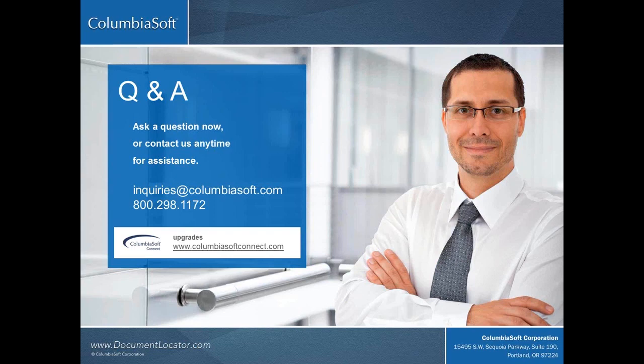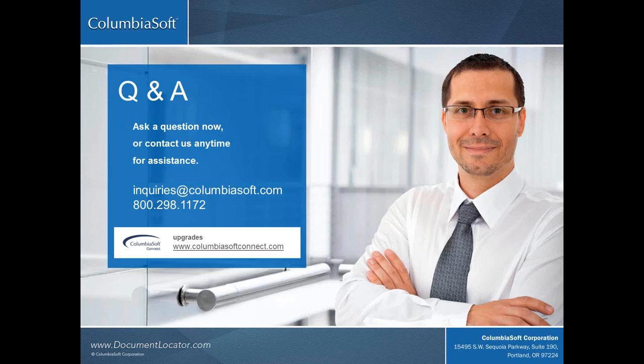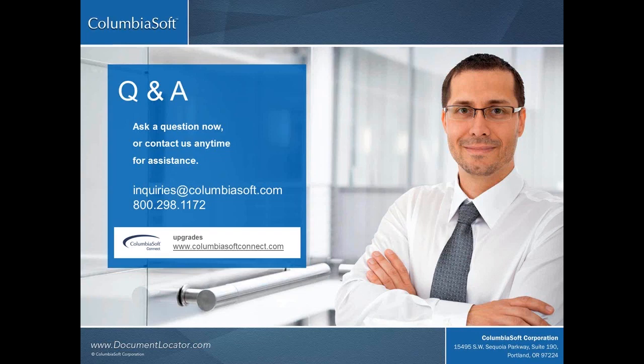Thank you, Dave. That was a great demo. Before we begin the Q&A session, I'd like to mention that for existing customers on support and maintenance, upgrades to version 6.3 are available at no additional charge. Our support and maintenance program includes free upgrades. If you are on the maintenance program, check out the Upgrades section of ColumbiaSoftConnect.com. Now, let's begin the Q&A.